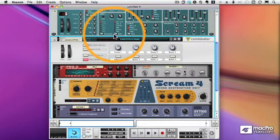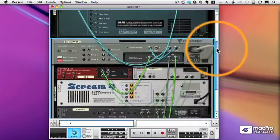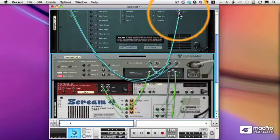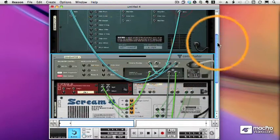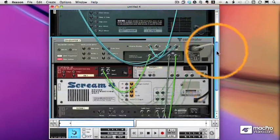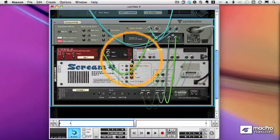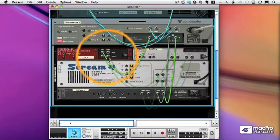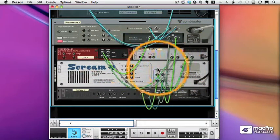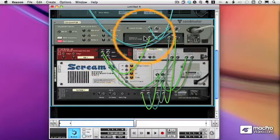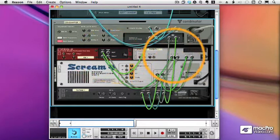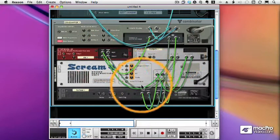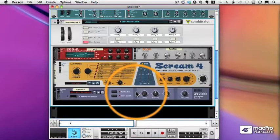So how did our Auto Routing work? Well, if we flip the rack over, you can see that the Subtractor now goes to the input of the Combinator, which passes down to the two devices, which goes to my EQ, then my Phaser, then my Scream, then my Reverb, and then back to the From devices of the Combinator, which then goes back to my Mixer.